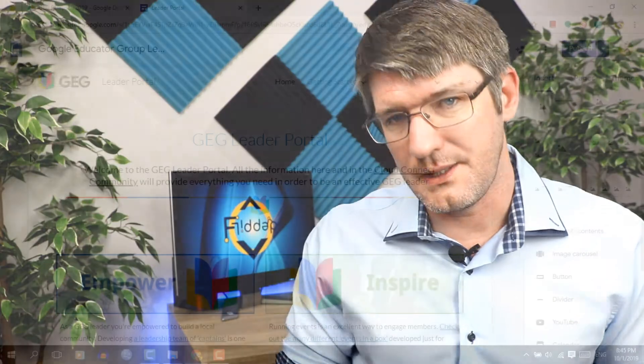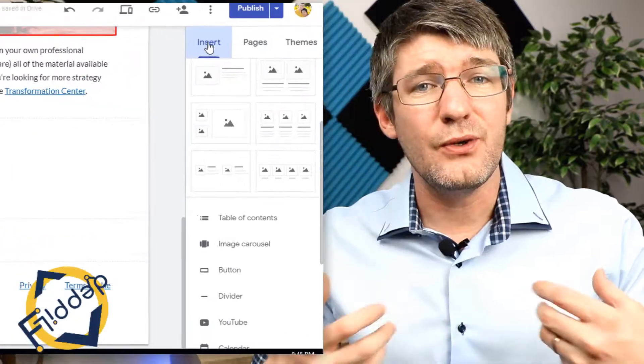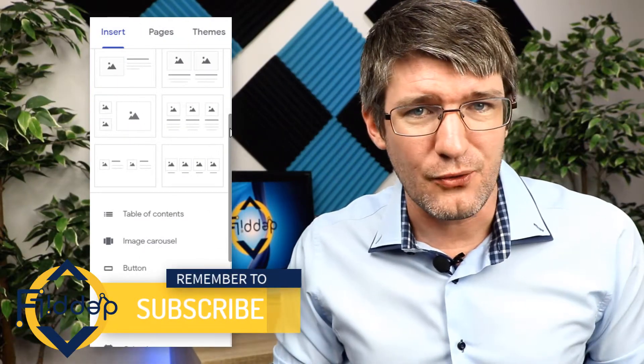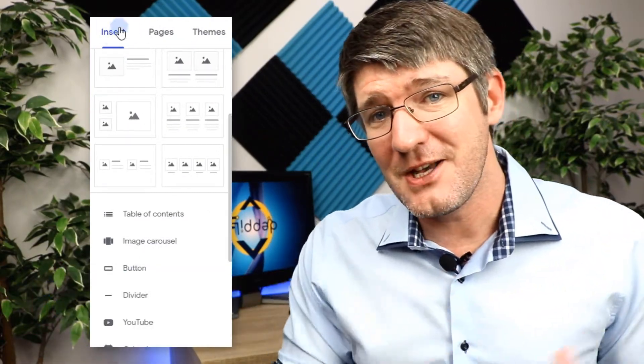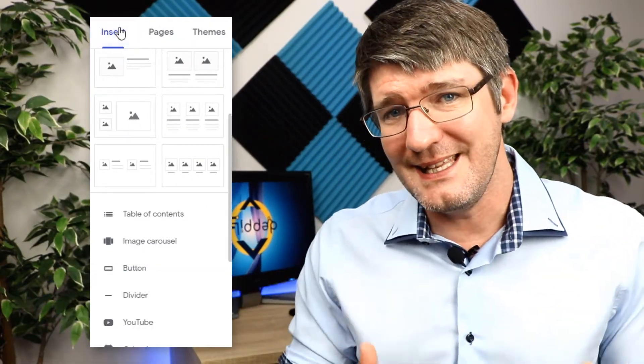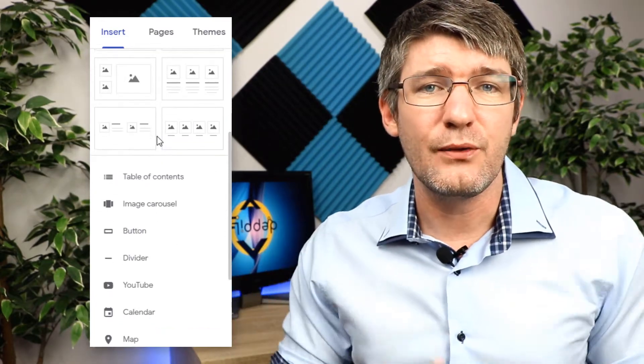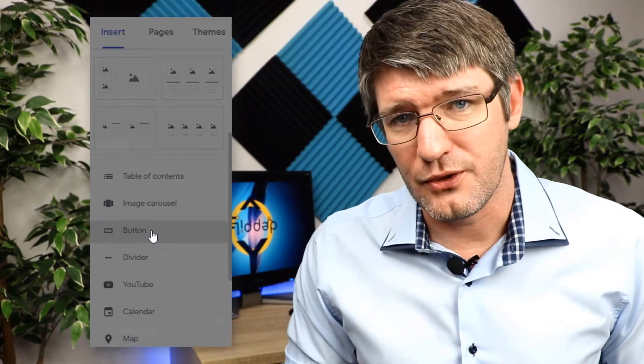I will walk you through two different ways of making these types of buttons. Now before we can get started, make sure that you open up Google Sites. The first type of button we're going to add into our website is by using the built-in insert menu. So make sure that you open up that side menu where it says insert and let's scroll down until we find the button option.